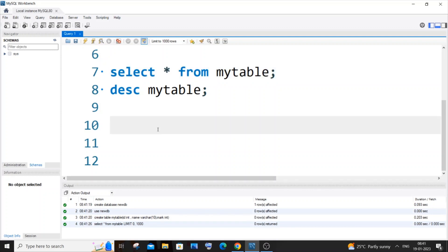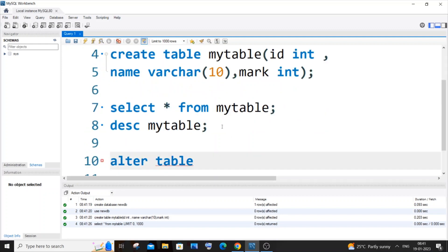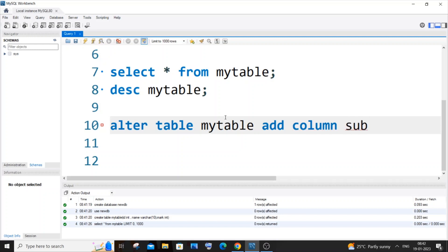It's going to be ALTER TABLE, and then you need to specify your table name, which is my_table. Then we need to have ADD COLUMN, and here you need to specify the column name that you want to add. I will just put 'sub_name' something like that.